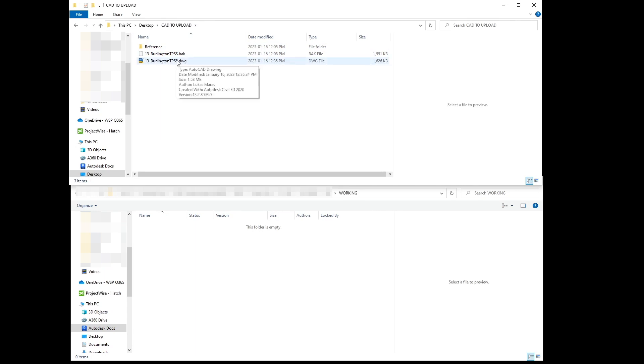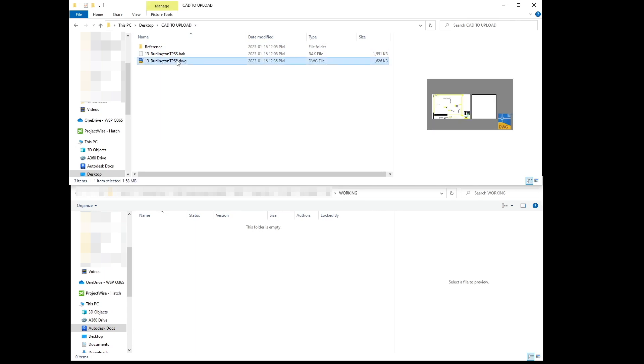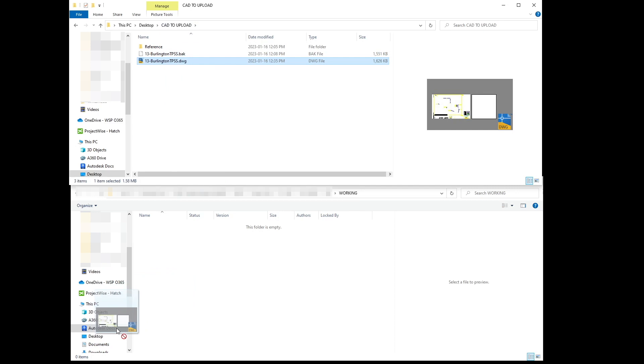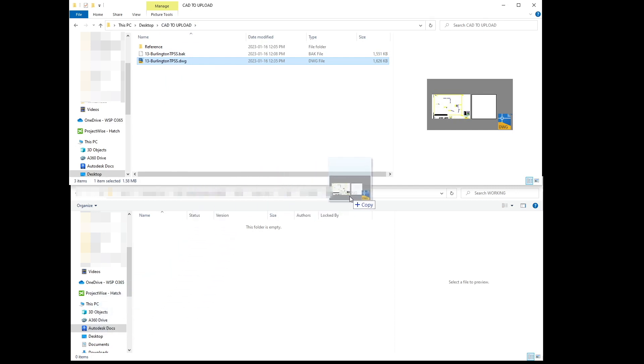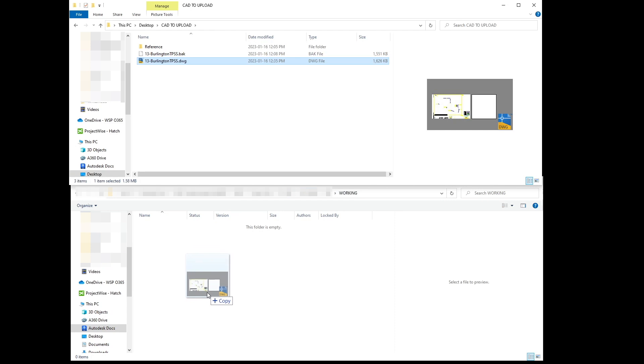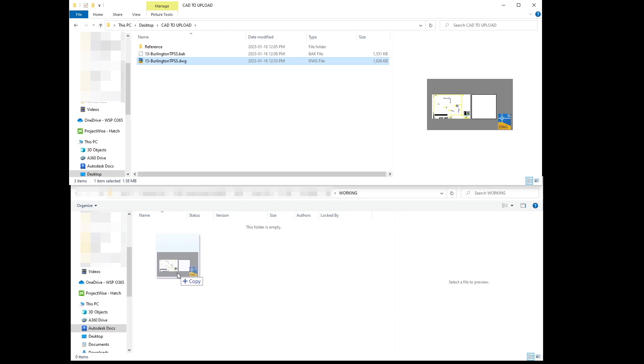So whenever I drag this CAD file to the Autodesk docs folder, the actual folder that I will need this file on, I just place it here and it will start transferring.